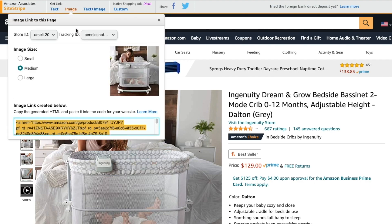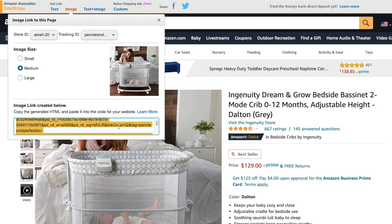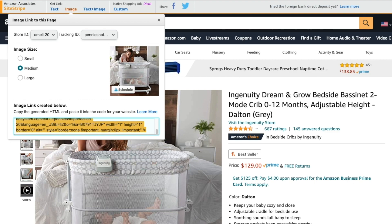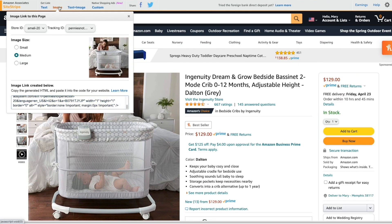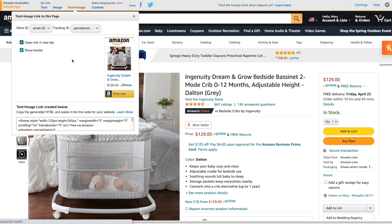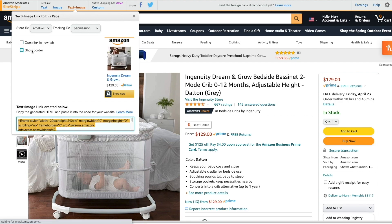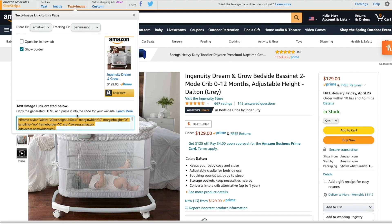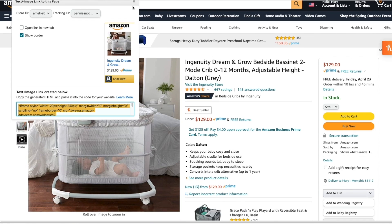You can also click on the image tab to get an image to promote for the product. The final tab gives you the option for text and image together, and it also shows a 'Shop Now' button. If you are embedding this into a website to encourage people to buy this product, this is a great option where you can copy and paste the HTML for this exact text and image together. You can also select boxes to open the link in a new tab and show the border.